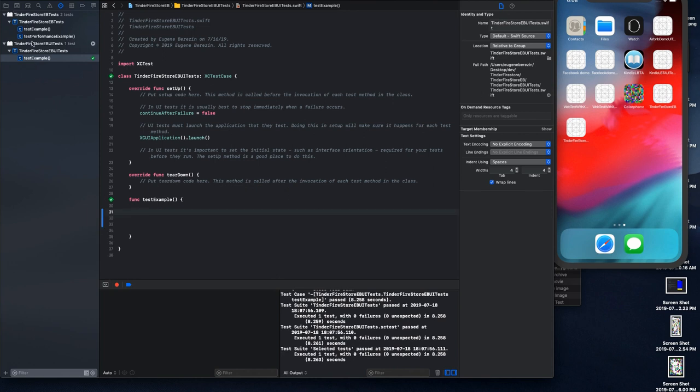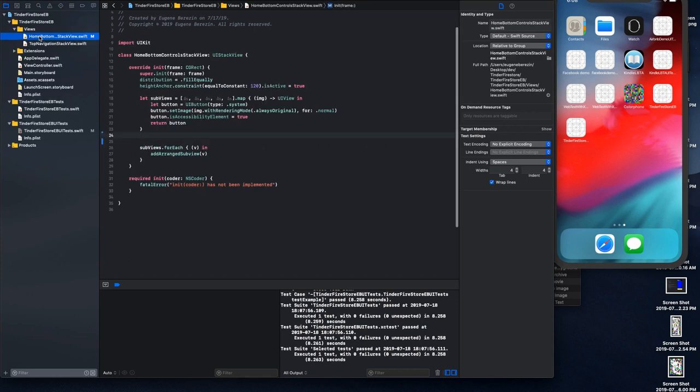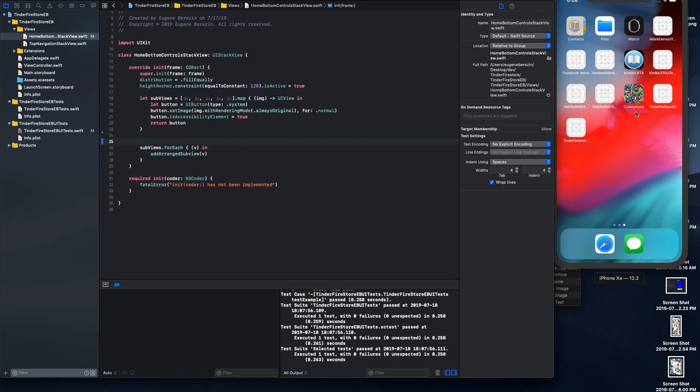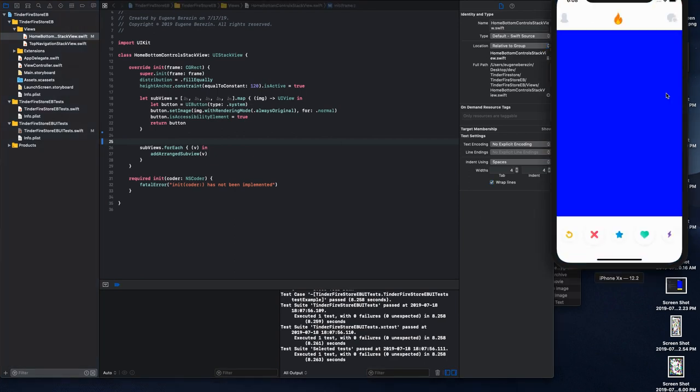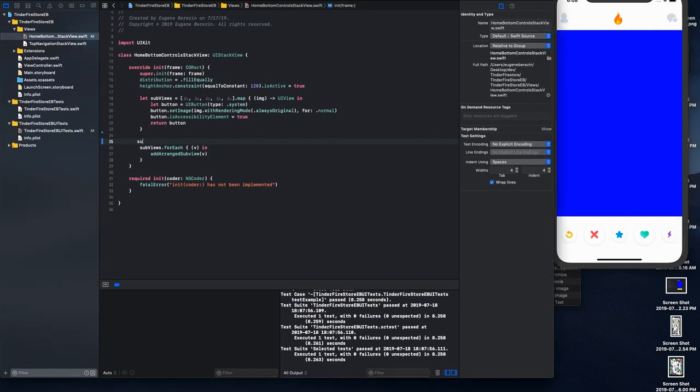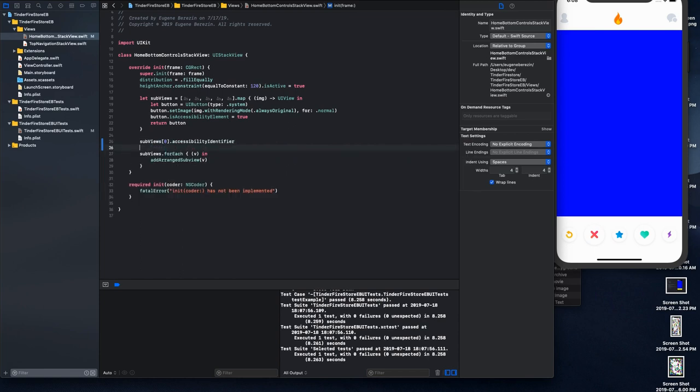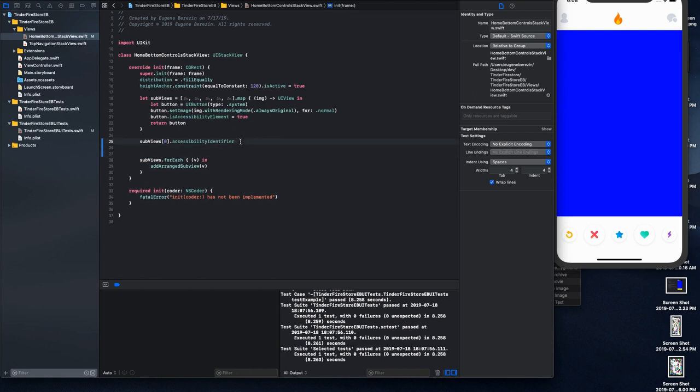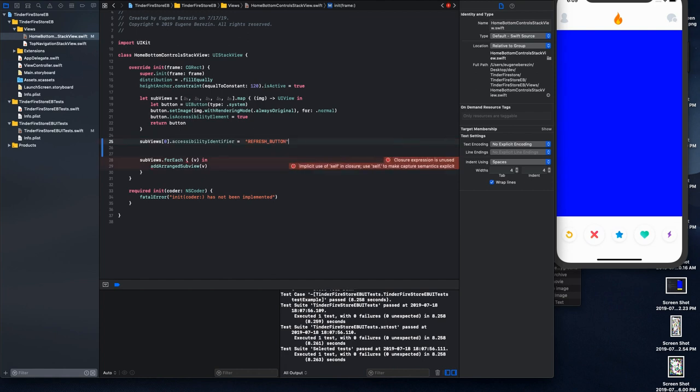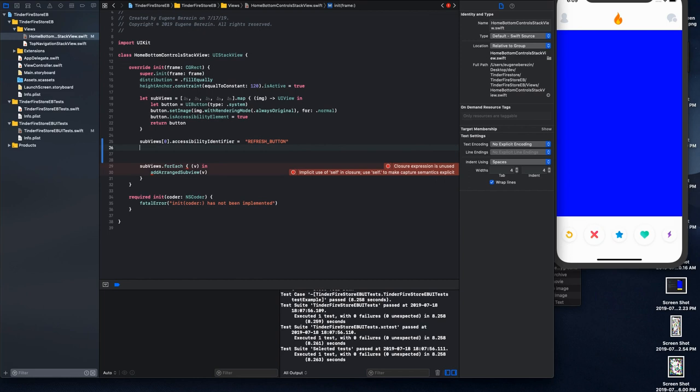And for better identifier, I will go right here. And so what do you need to do for that? Because it is an array, I will say sub views and I will put index for my element that I'm trying to access. And I set accessibility identifier. So let me give myself a little bit more space and I will say it is refresh button.